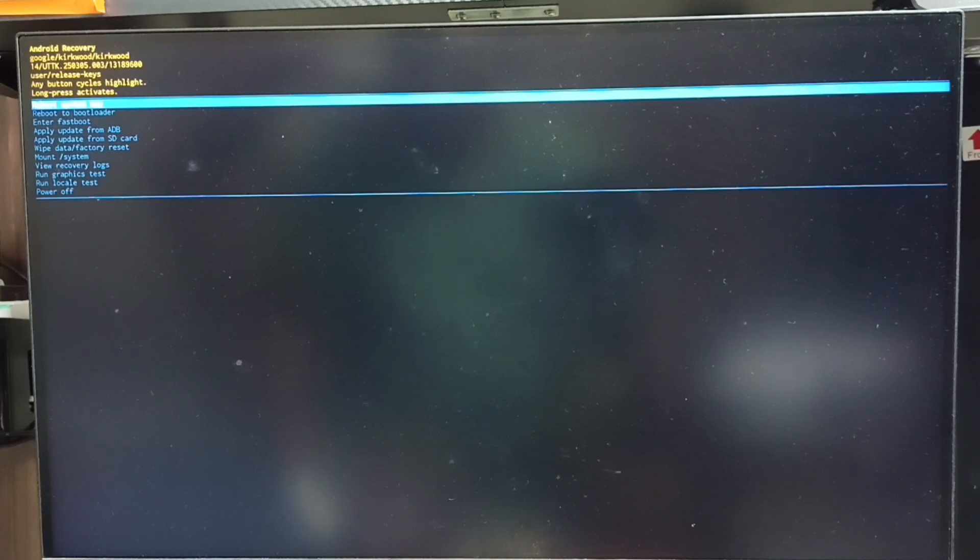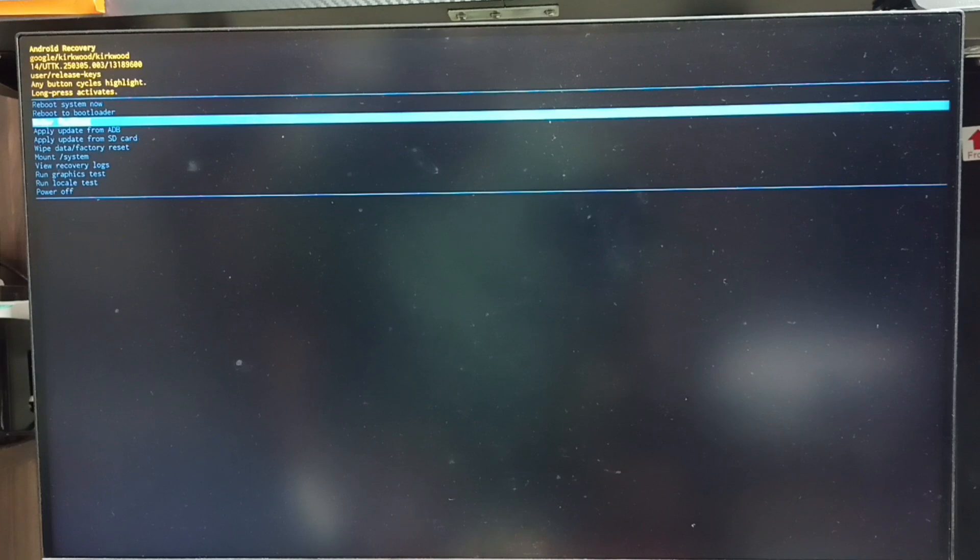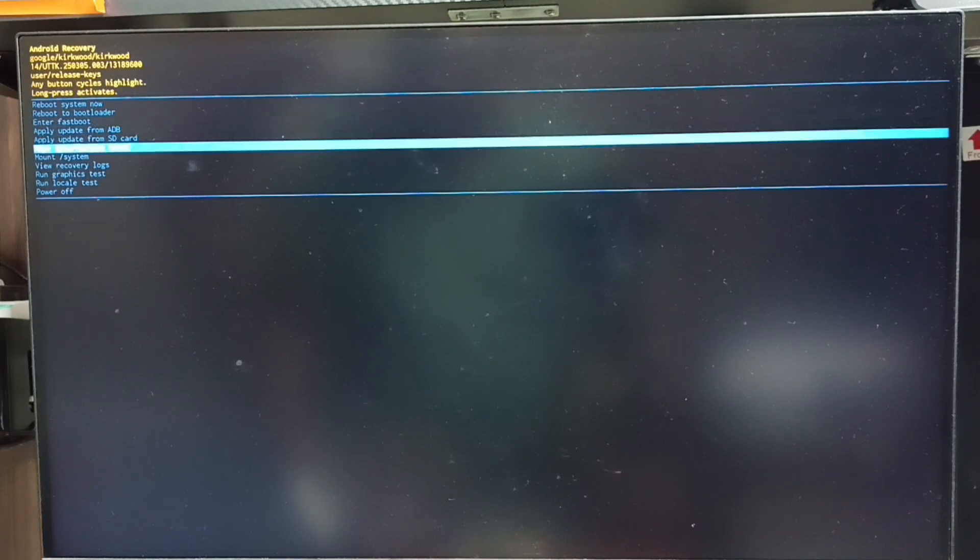Again press the power button. This way we can go down. From this list let me select wipe data or factory reset. Done.